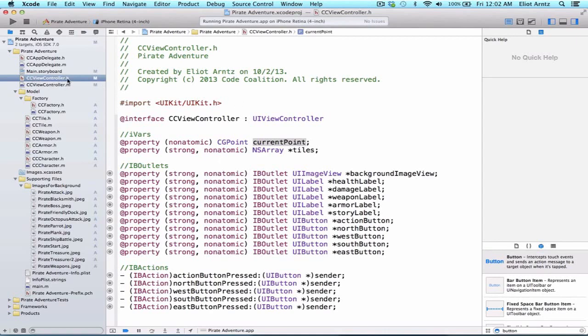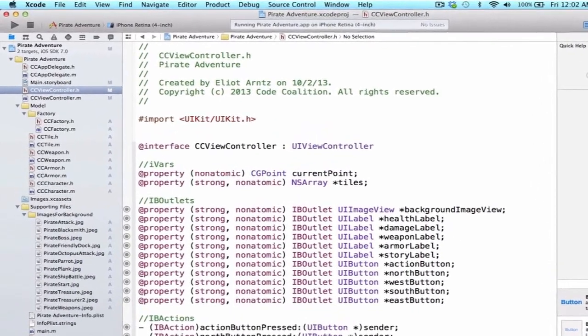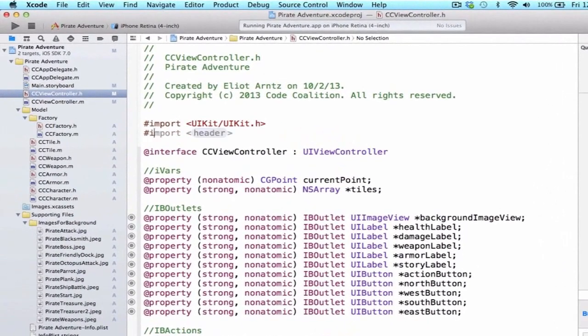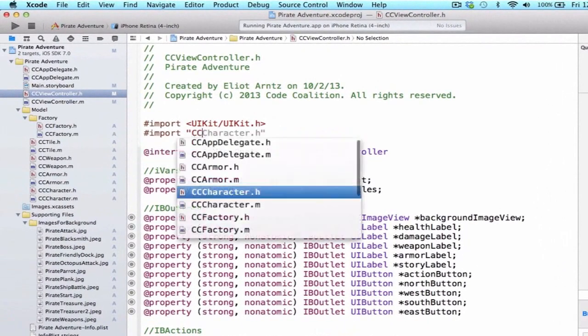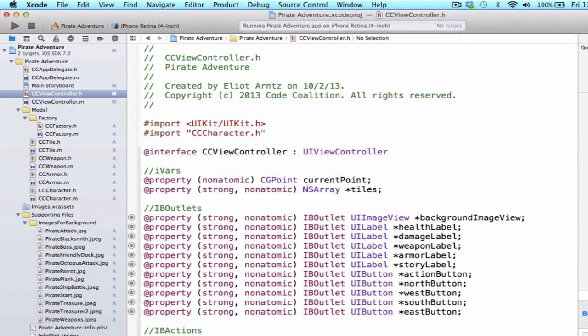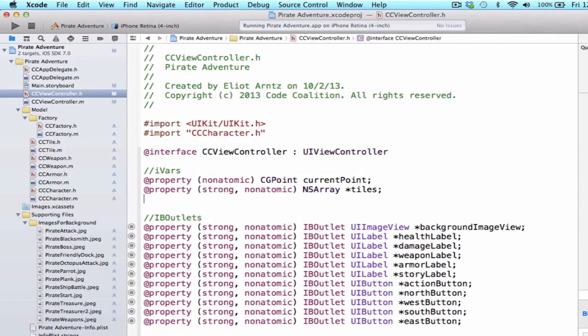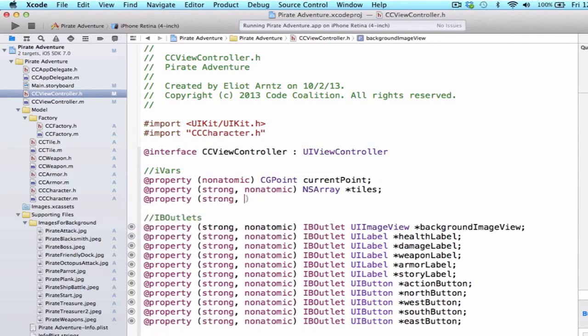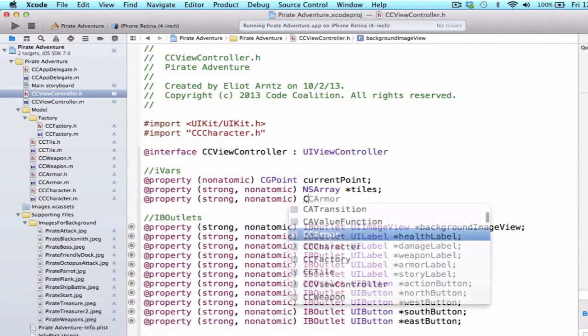Let's make sure we're in CCViewController.h and I'm going to import my character class because I'm going to create a property below my instance variable section, and I'm going to call it strong non-atomic.